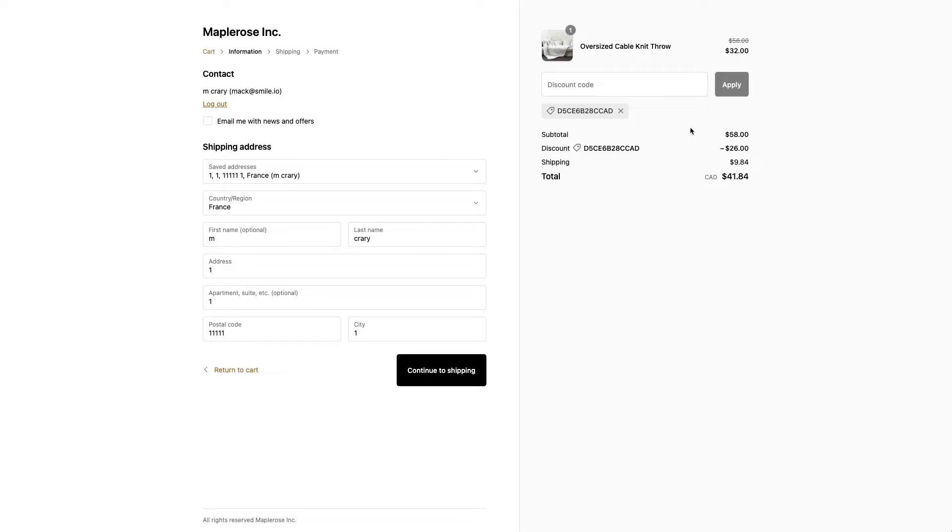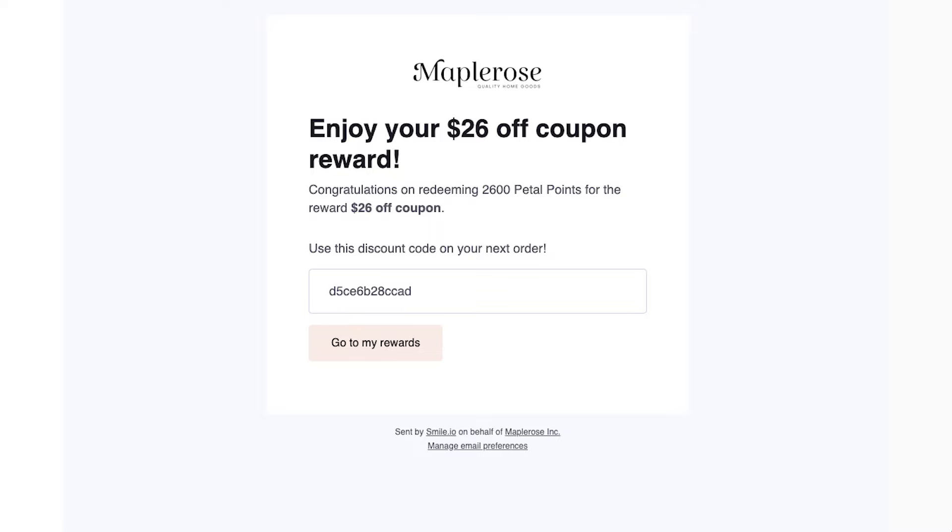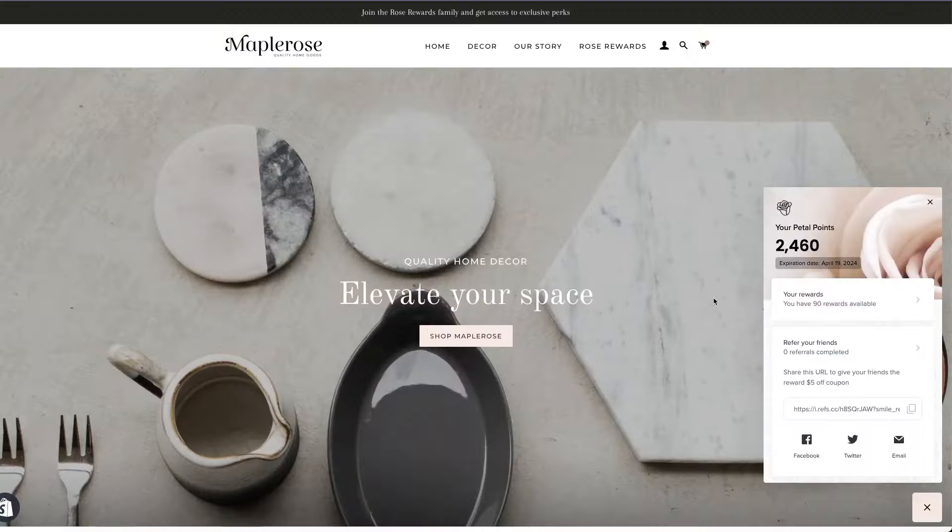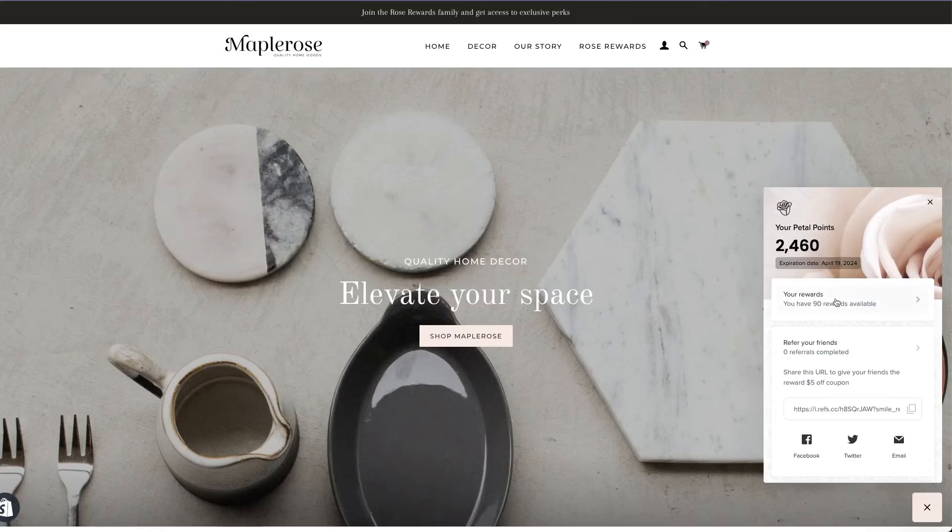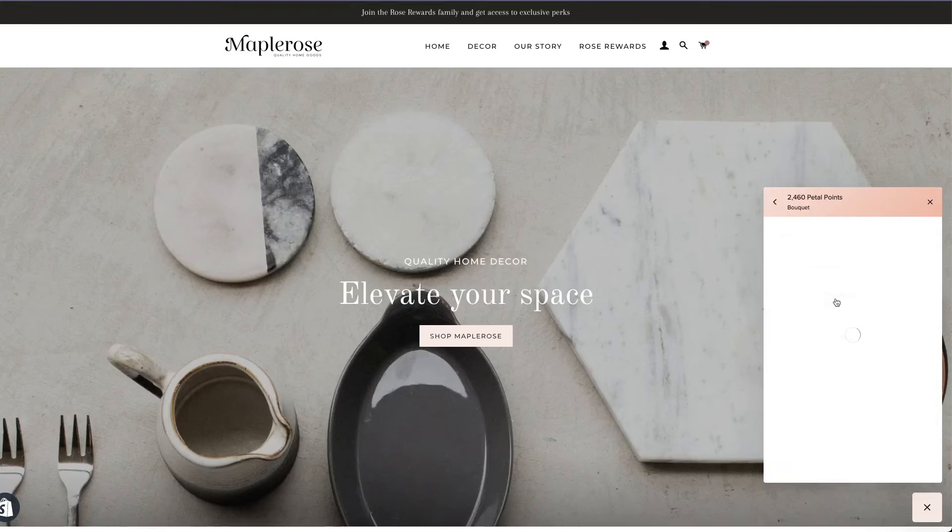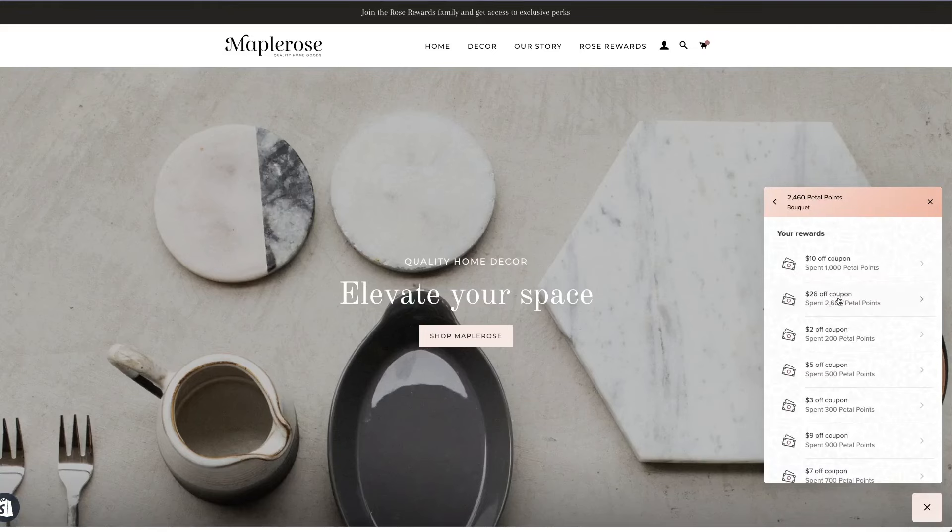Now if there's any cart abandonment, Smile does send an email notification with that coupon code. They could copy and paste it in a future purchase. They can also apply it directly from the panel again in the future.